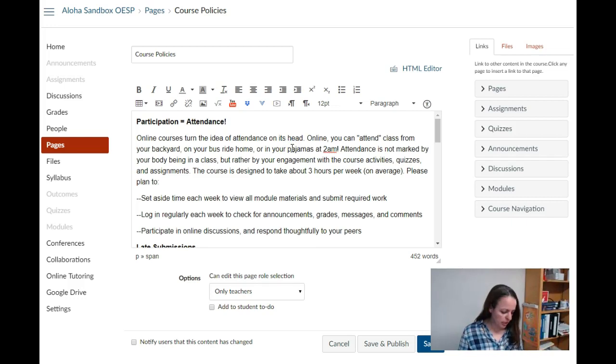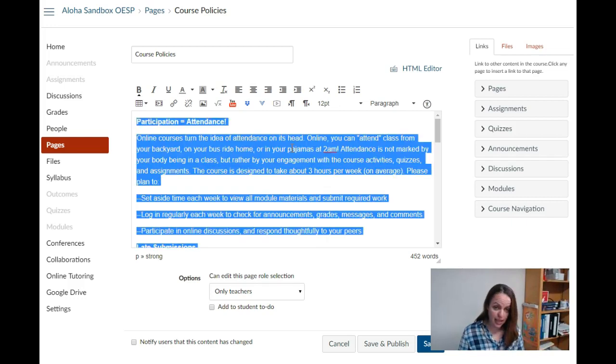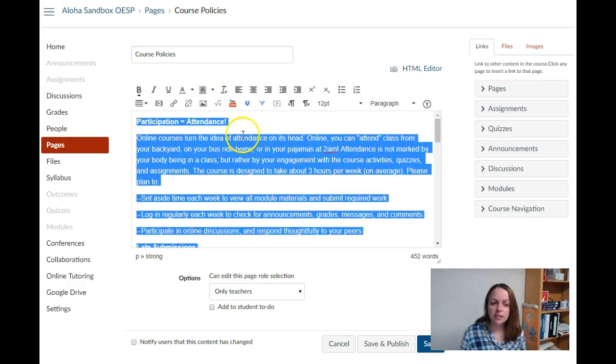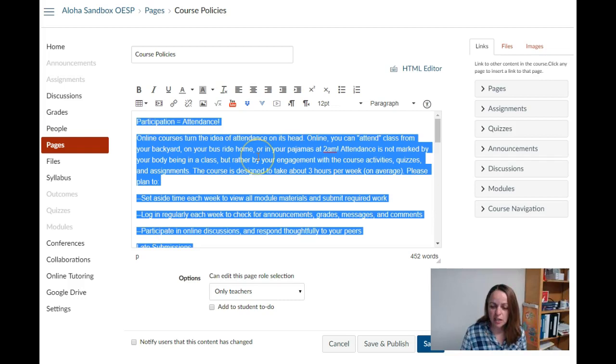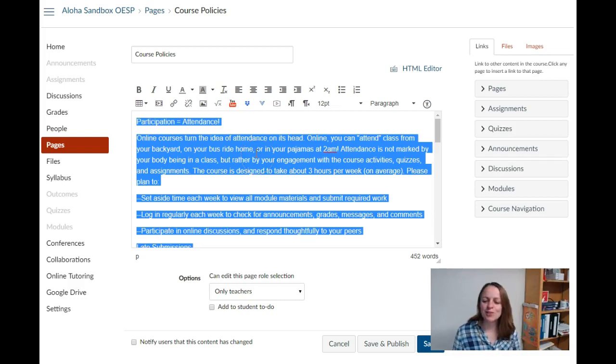I'm going to click Ctrl+A to highlight everything and then use the clear formatting icon. That just removes any odd formatting from Google Docs or Microsoft Word.